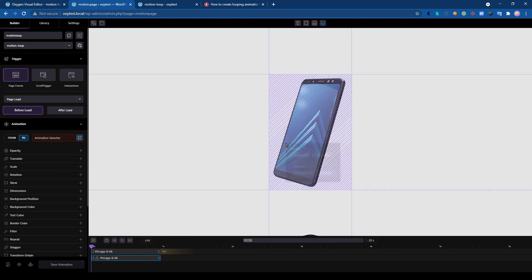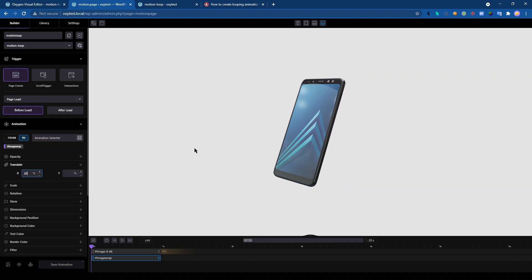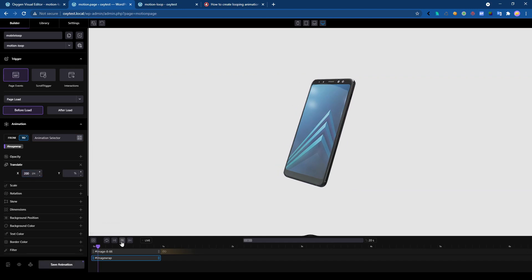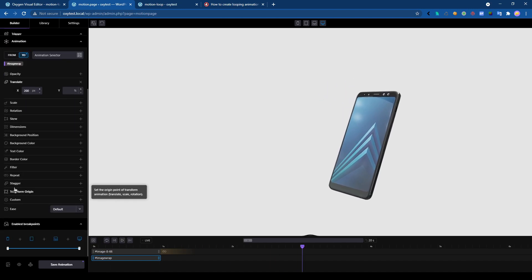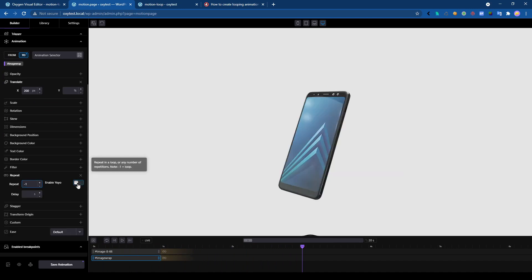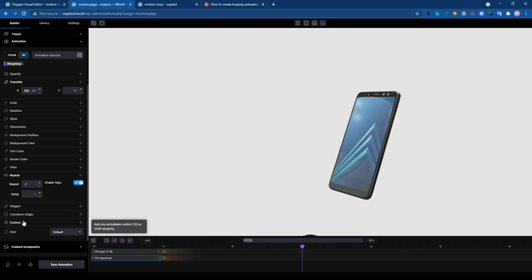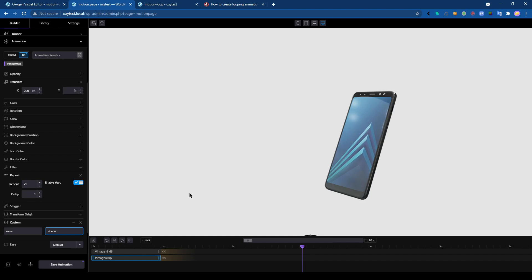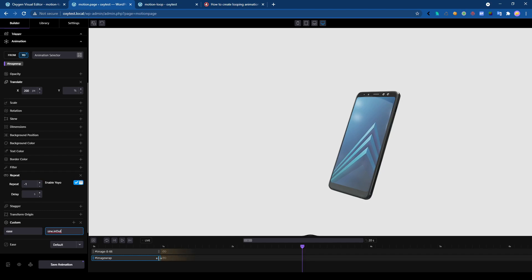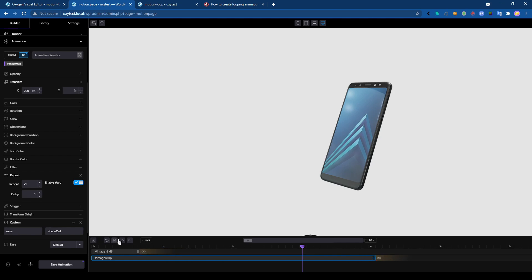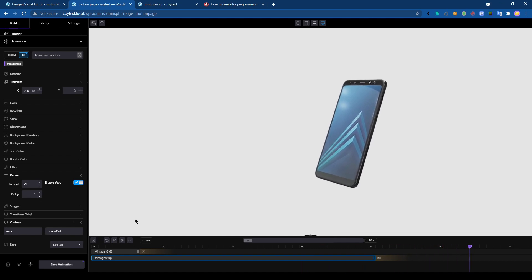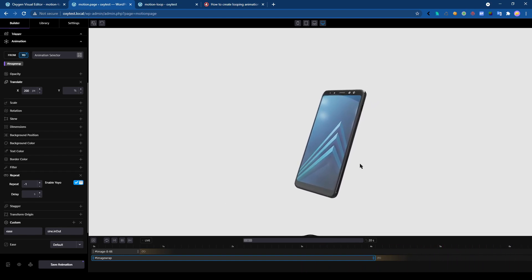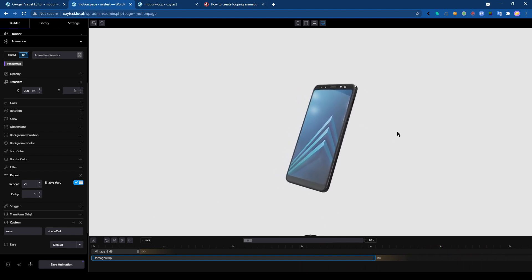Select the div and do the animation. So let's say 200. Okay, we can try. Now it's moving, but we still have to do the looping effect. Repeat minus one, enable yo-yo, and custom. Same, sine.inOut, and change the duration before here, and a bit faster here.